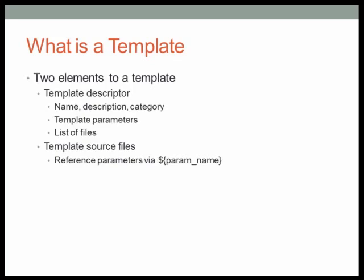Also associated with the template descriptor are a list of template parameters, which allows the user to parameterize the contents that is generated. And finally, as part of the template descriptor, there is a list of files that are part of the template.